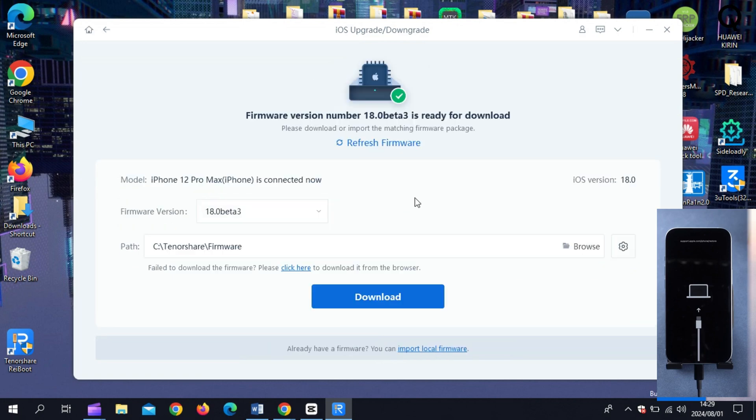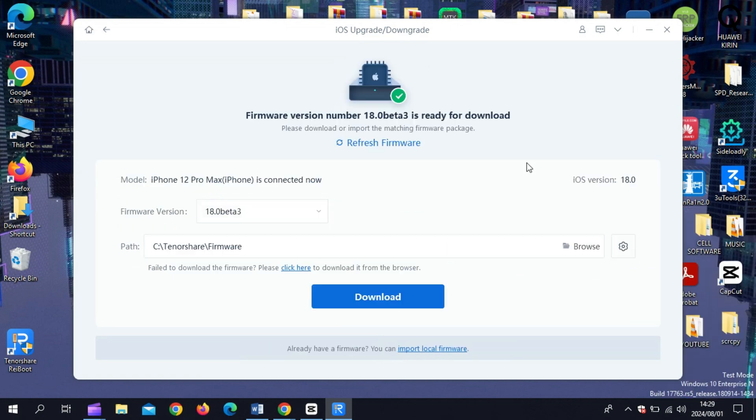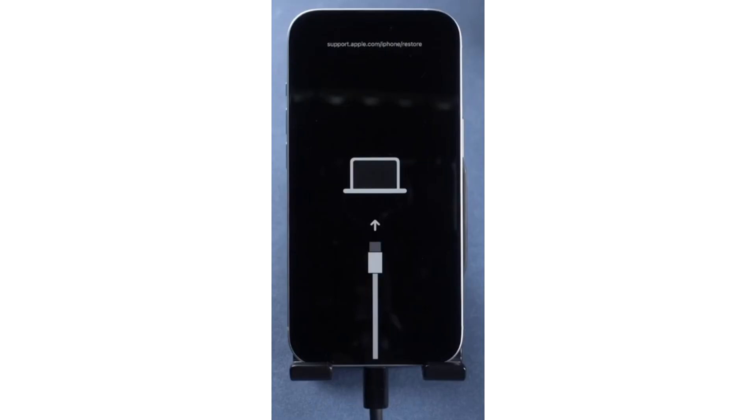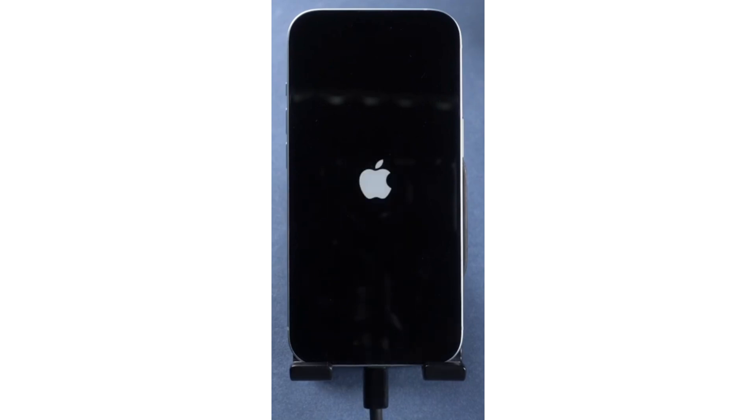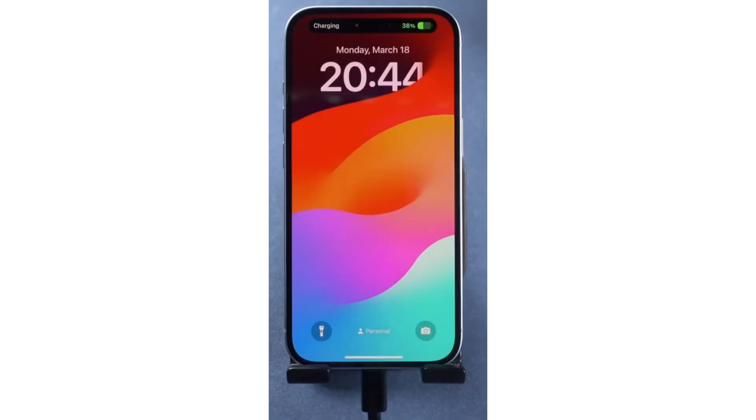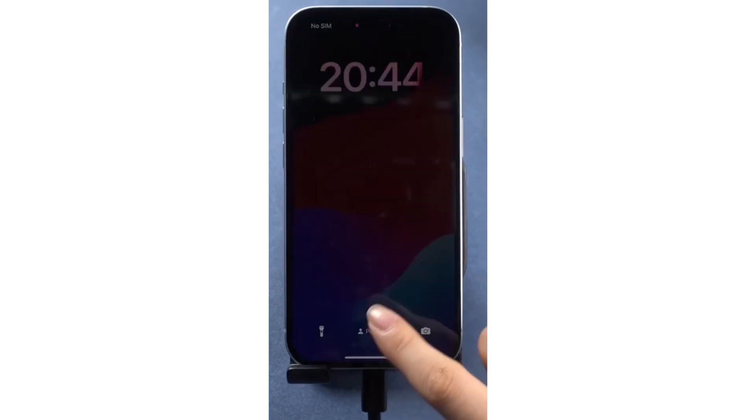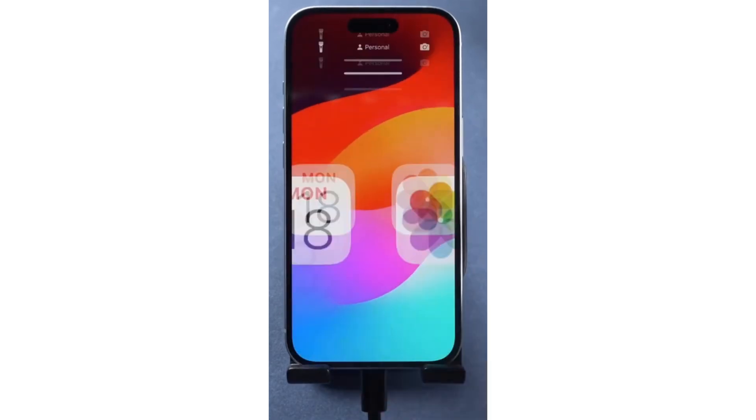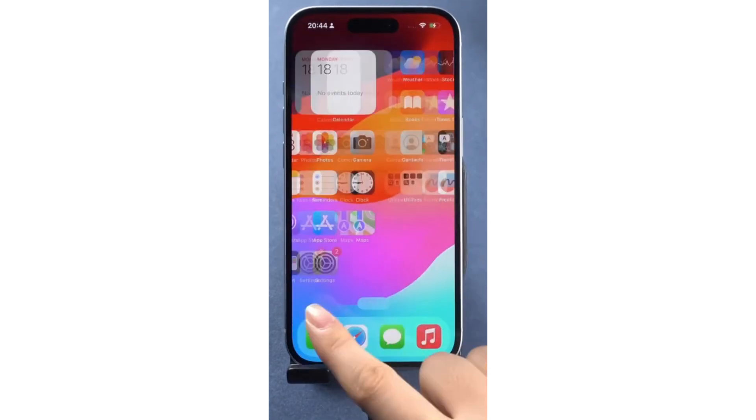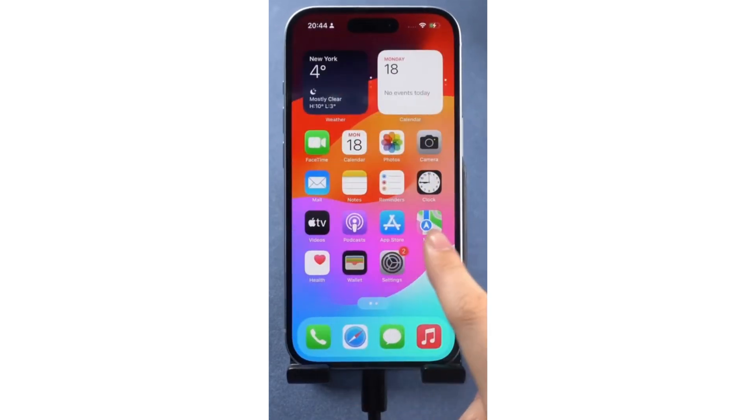So, if you're having trouble with iOS 18, give Tenorshare Ryboot a try. Remember to click the link in the description to download Ryboot and get started. Don't forget to like, comment, and subscribe for more tech tips and updates. Thanks for watching, and I'll see you in the next video.